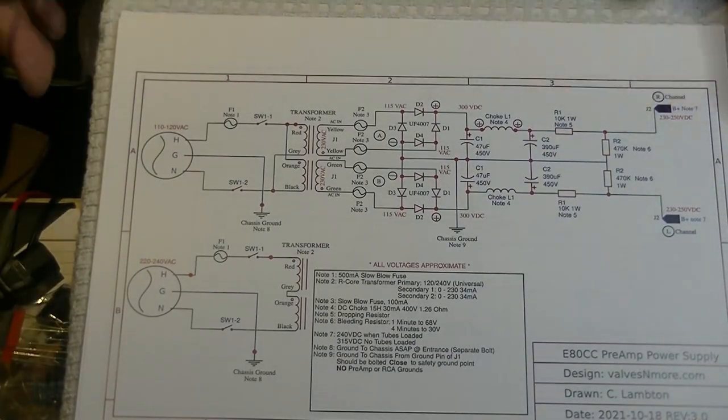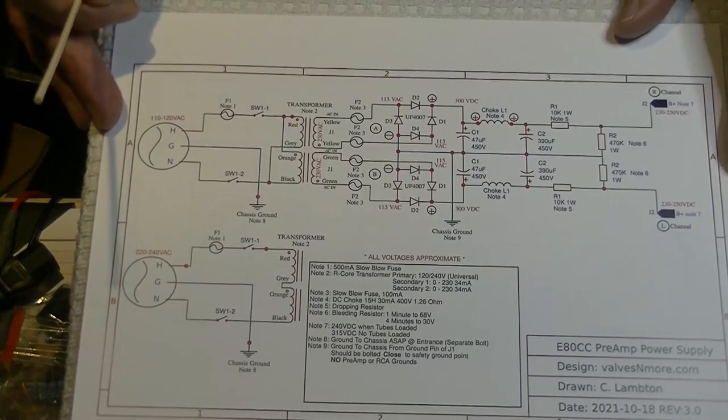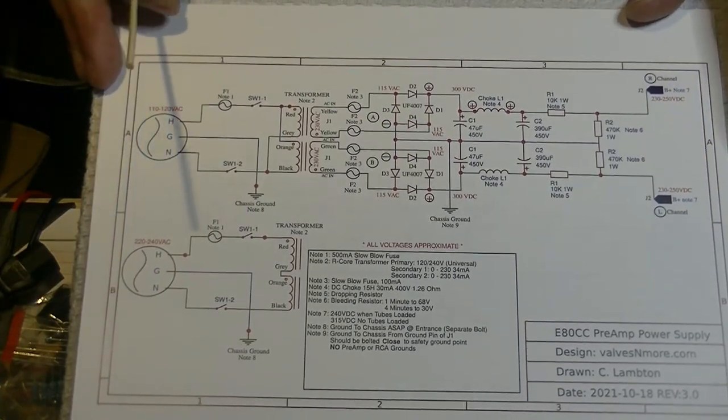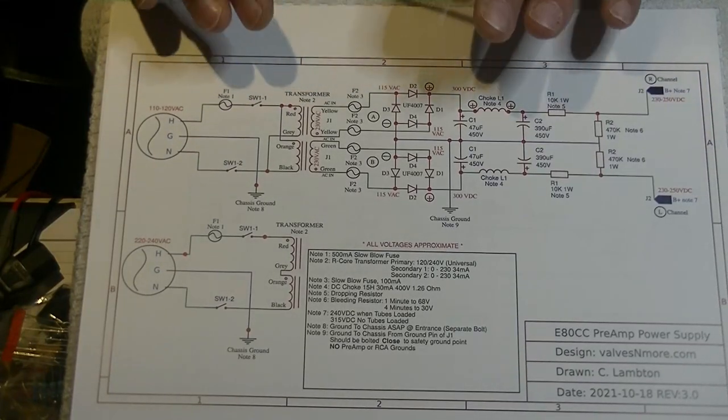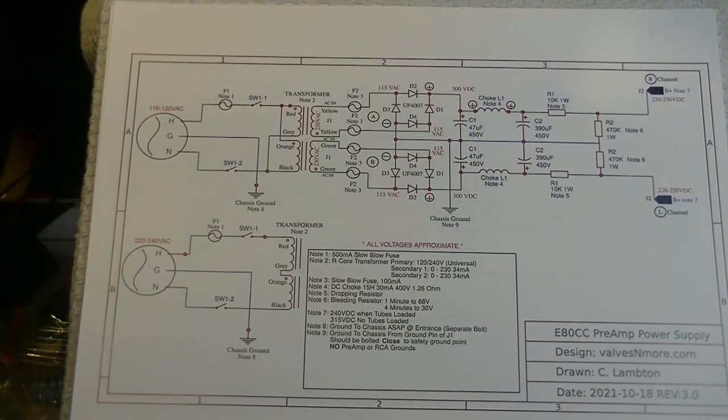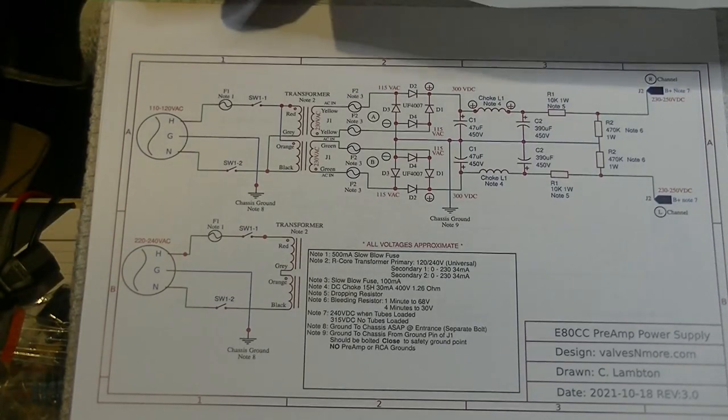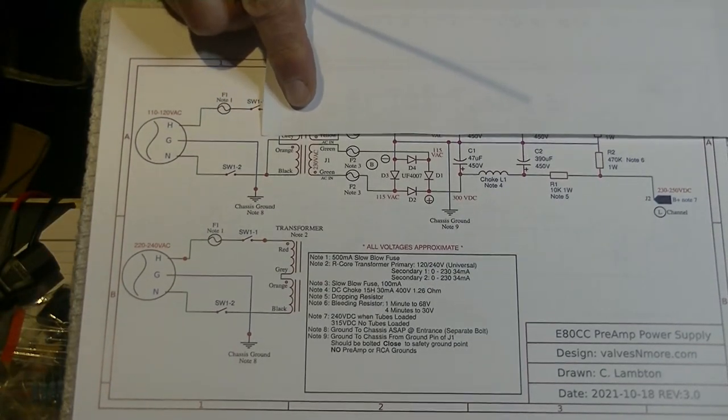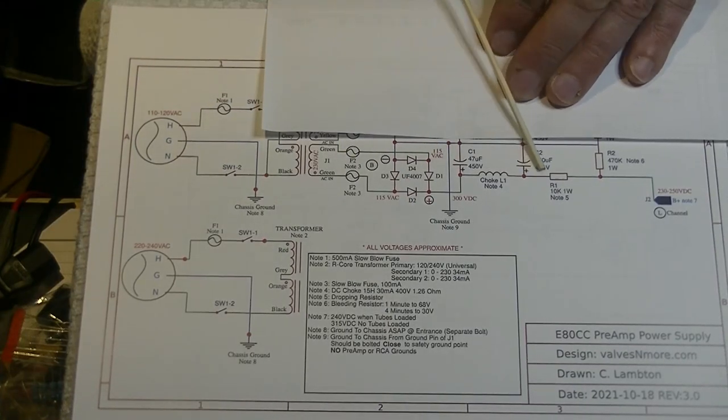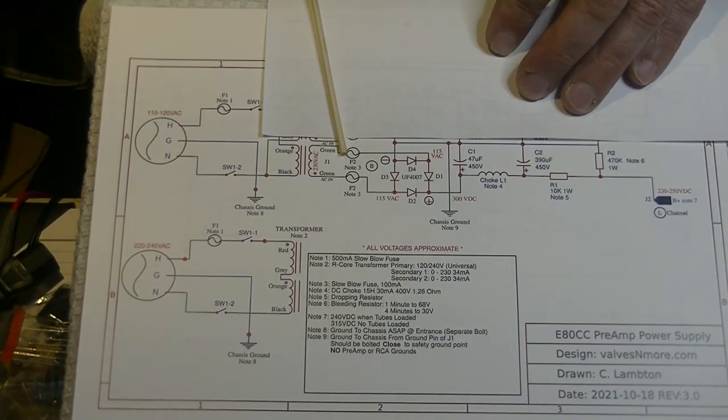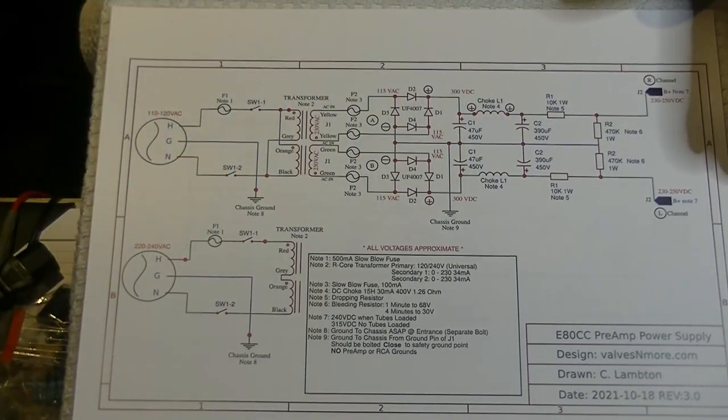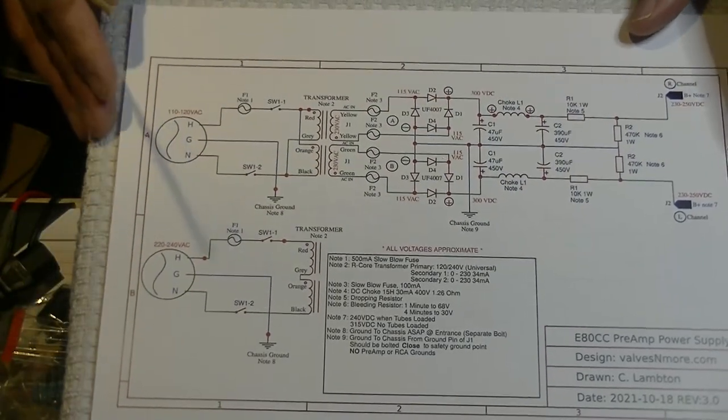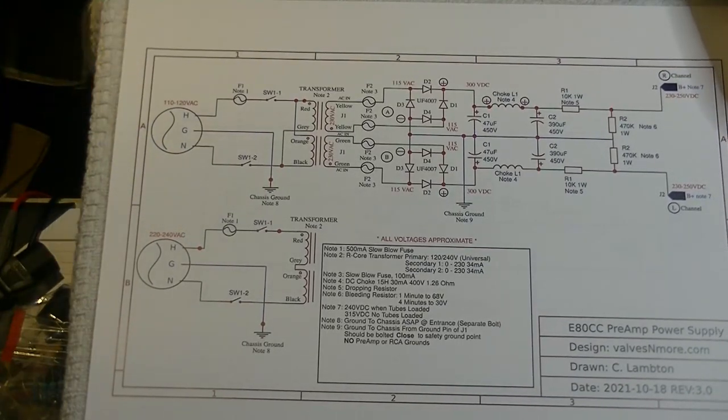Here is the power supply schematic. Now, it might look complicated, but remember, we've actually got a dual mono design. So, there's two channels pictured. Let's just cover one up. They're identical, of course. Now, it's starting to look a lot simpler, isn't it? We just have to build two of these circuits. Now, because it's a universal power transformer, it can handle voltages anywhere in the world.